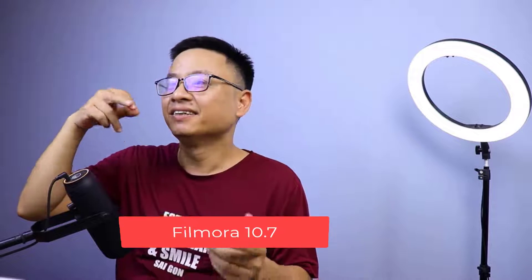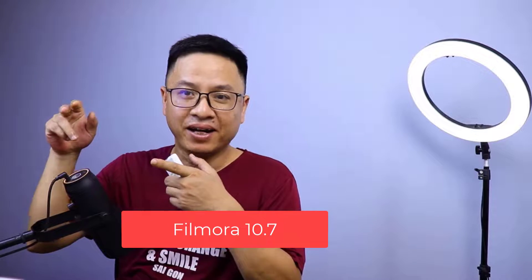Hi guys, welcome to another video on my channel. In this video, I'm going to show you how to roll back to Filmora 10 from Filmora 11.